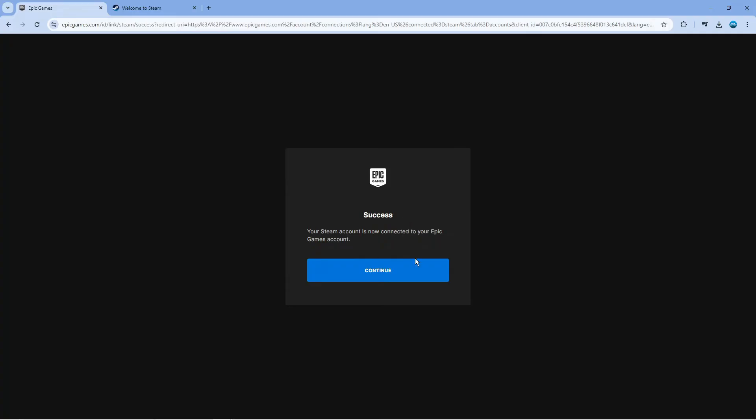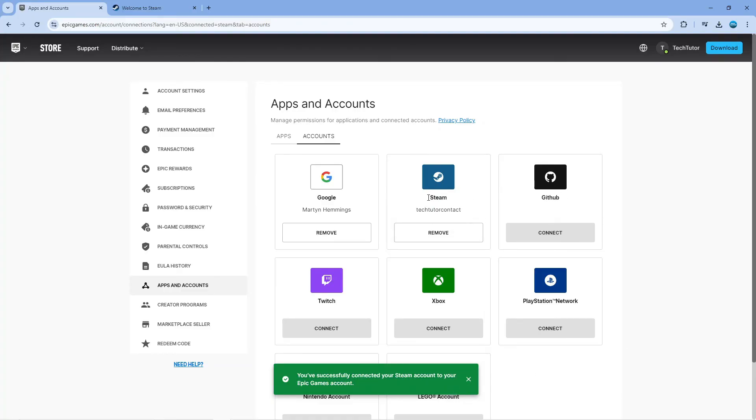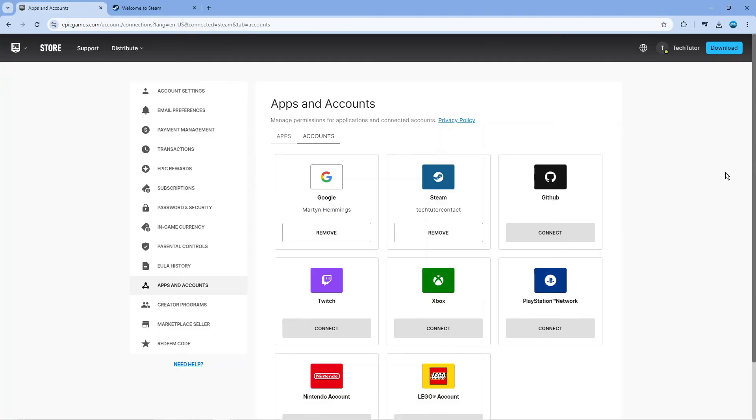All we need to do now is click the blue continue button. It's going to take us back to this screen. As you can see, we've got the confirmation message at the bottom saying you've successfully connected your Steam account to your Epic Games account. And our account is now connected. That is how to connect Epic Games to Steam.